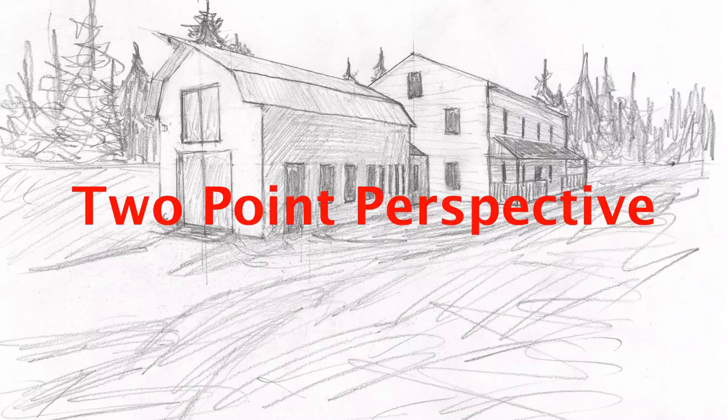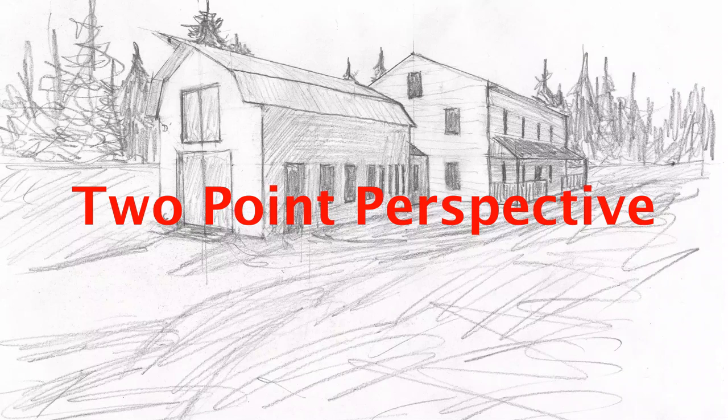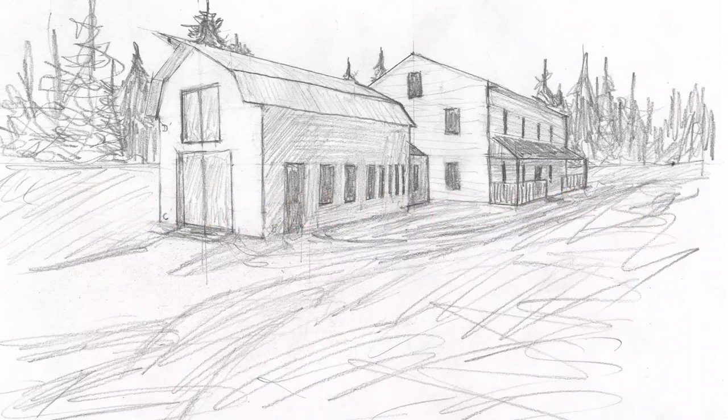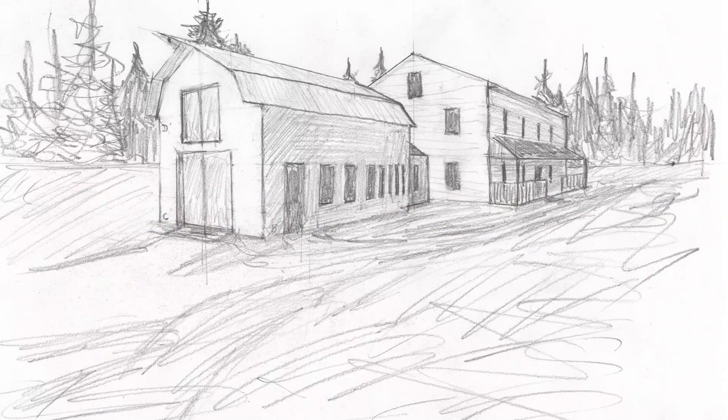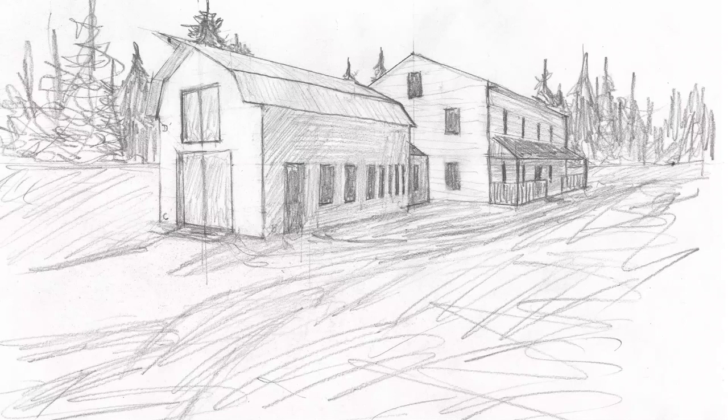This is Two Point Perspective. As you can see, it works very well with more complex buildings, more complex subjects, and we need to see depth in two directions, not just one direction.